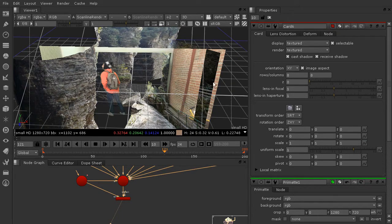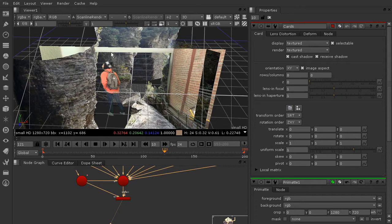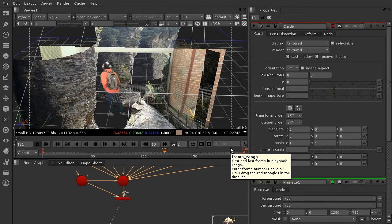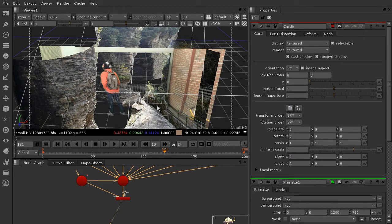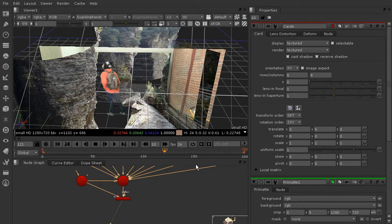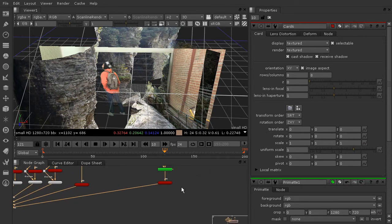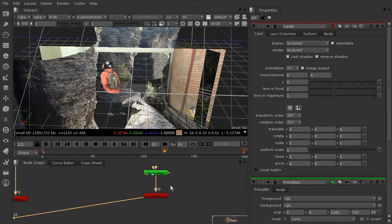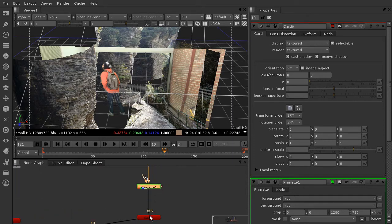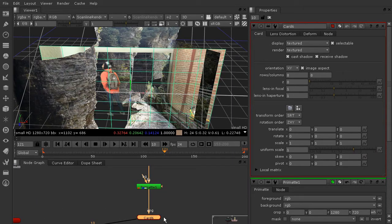So we just need to create a mask, a traveling matte rather, that's going to follow along with our actor, and that'll help to get rid of any noise we might have on the green screen by having it follow along with him as well as getting rid of everything on the outside.